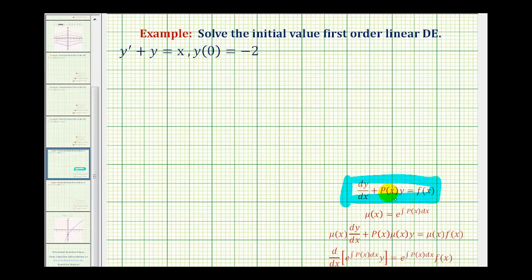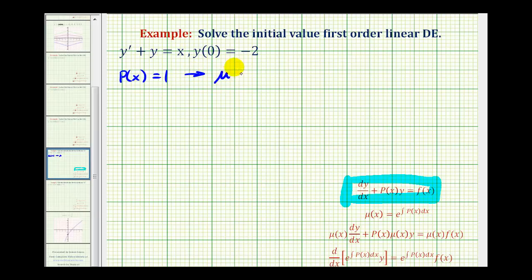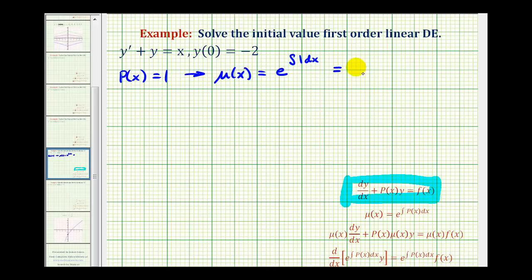The next step is to identify the function p of x, which is being multiplied by y. So p of x must just equal one. Once we find p of x, we can find the integrating factor mu of x. Mu of x equals e raised to the power of the integral of p of x with respect to x, so we'll have the integral of one dx, which equals x. So the integrating factor is e to the x.